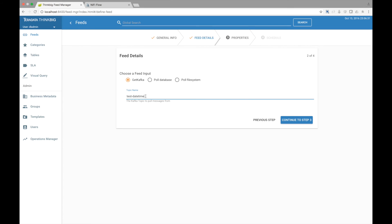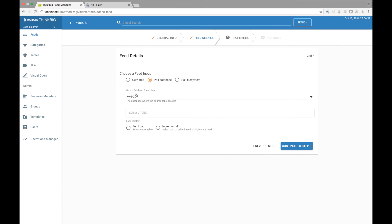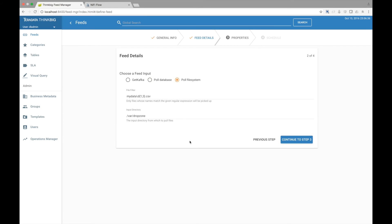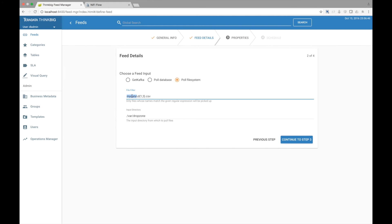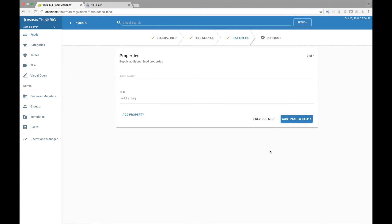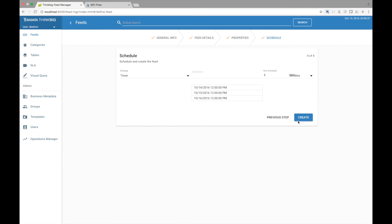For Kafka, we expose the topic name. For the database, we expose the connection. And for the file system, we expose the filter and input directory. Let's go ahead and choose file system. And change the file filter to be looking for a file called Kylo and the var drops on directory. Let's go and schedule this feed.